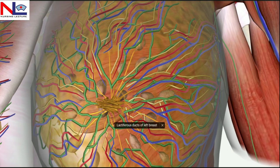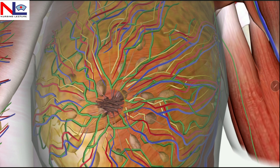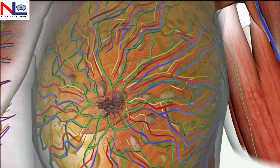Near the nipple, these mammary ducts or lactiferous ducts become dilated — these are the dilated regions where the milk is stored — and finally drain into smaller ducts to the exterior of the nipple, where a baby can easily feed. That covers the basic structure of the breast.